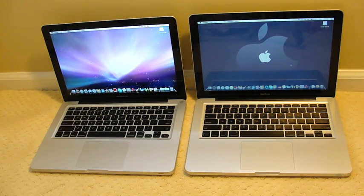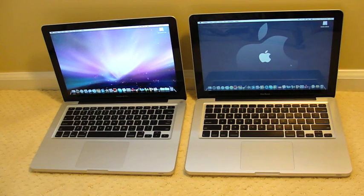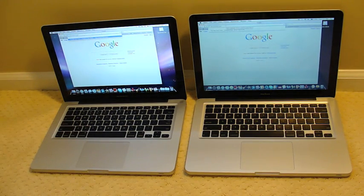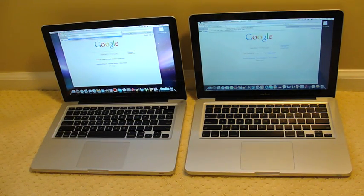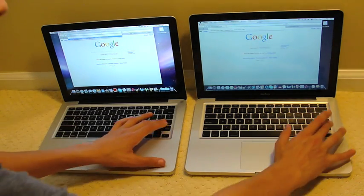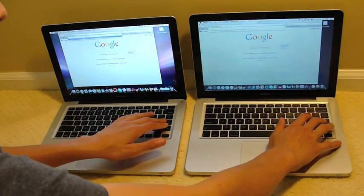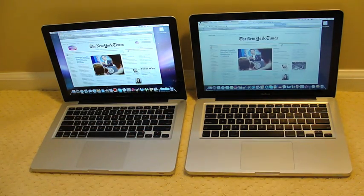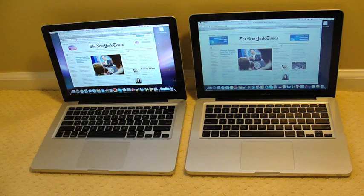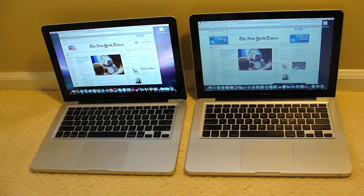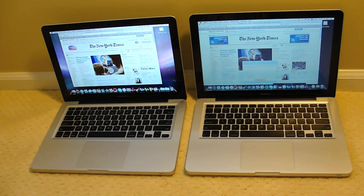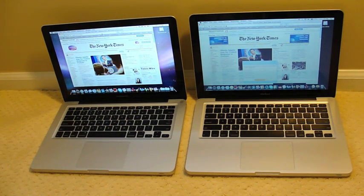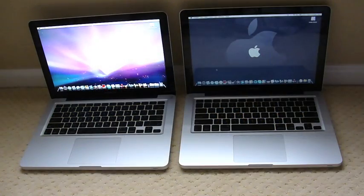Leading me to believe, is the MacBook Pro's processor really that much faster than the MacBook's? Because I don't see much of a speed difference when opening up applications. We're going to try both MacBooks loading New York Times web page. The MacBook Pro finished about a second or two before the MacBook.